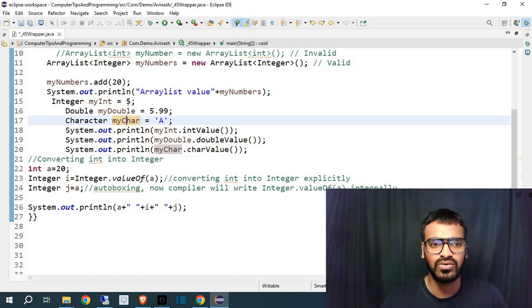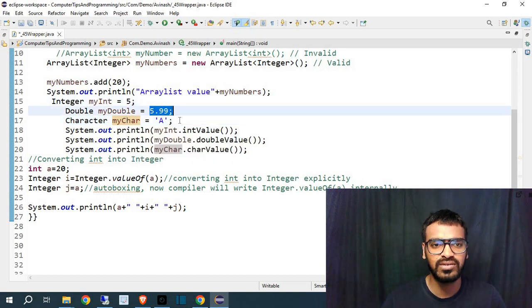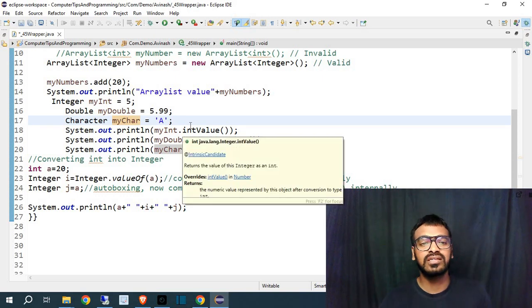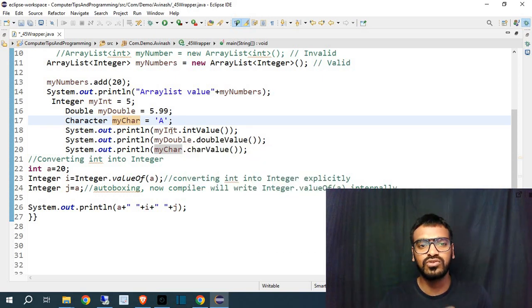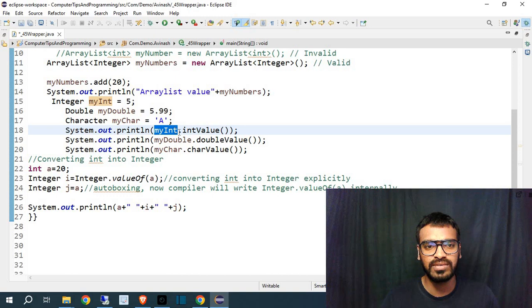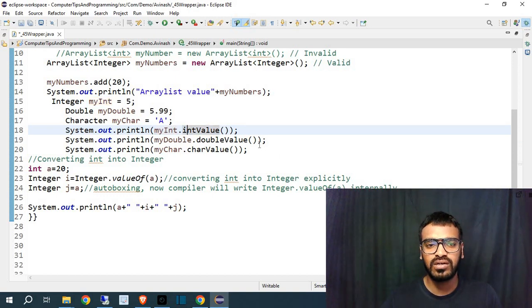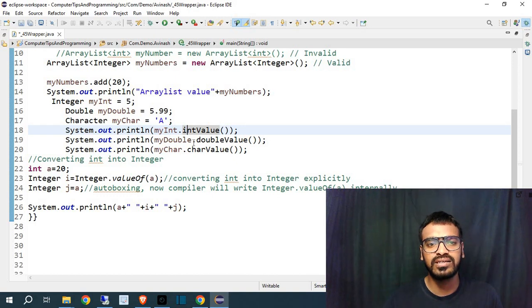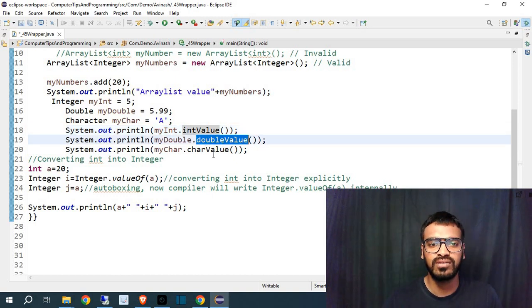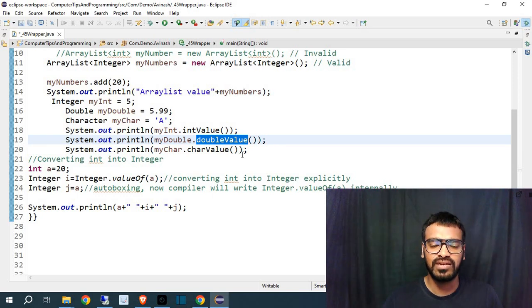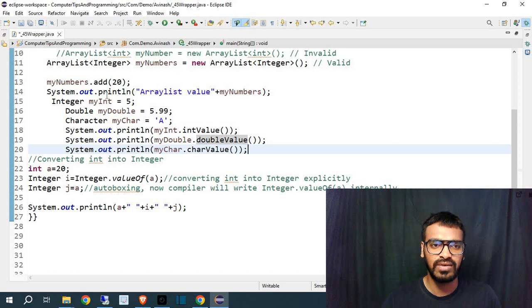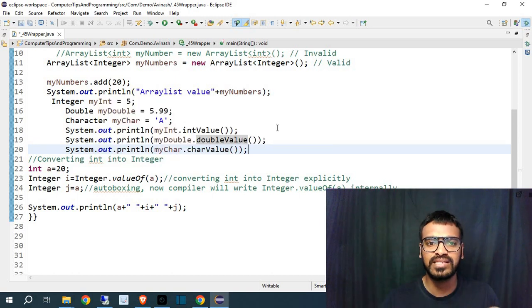I have just given myInt, myDouble and myCharacter. You can keep any name as you want, and now assign - I have assigned value here. Now the question is how you can print those values? To print those values you have to write whatever name you have written, and then for Integer you have to write dot intValue, for Double you have to write dot doubleValue, and for Character you have to write dot charValue.